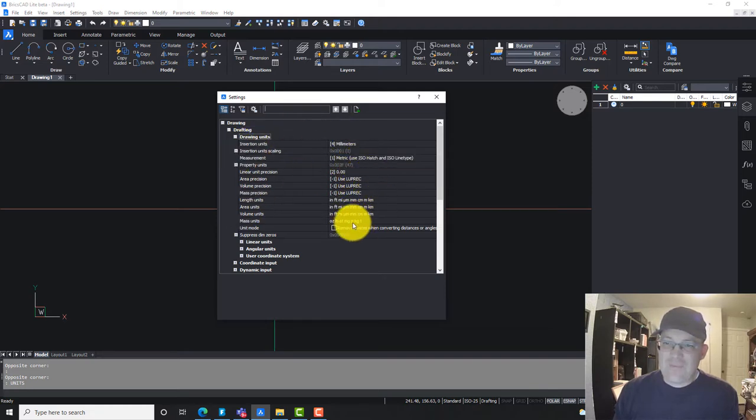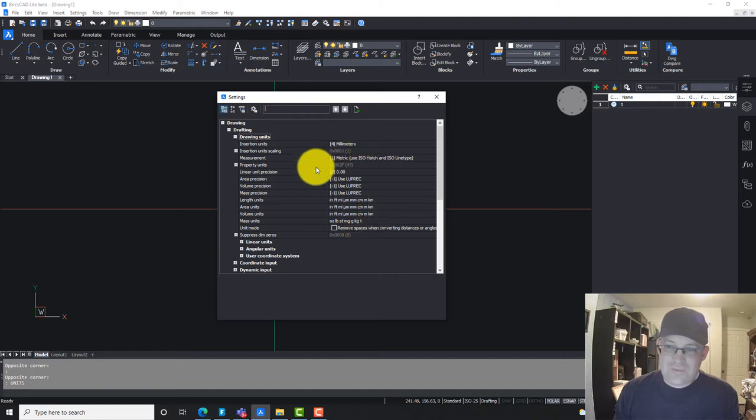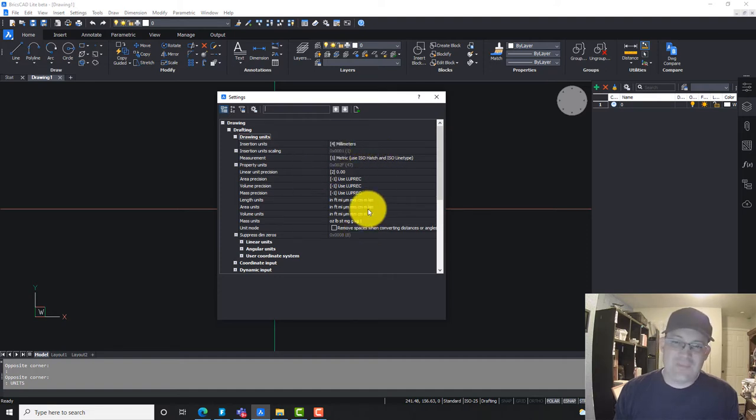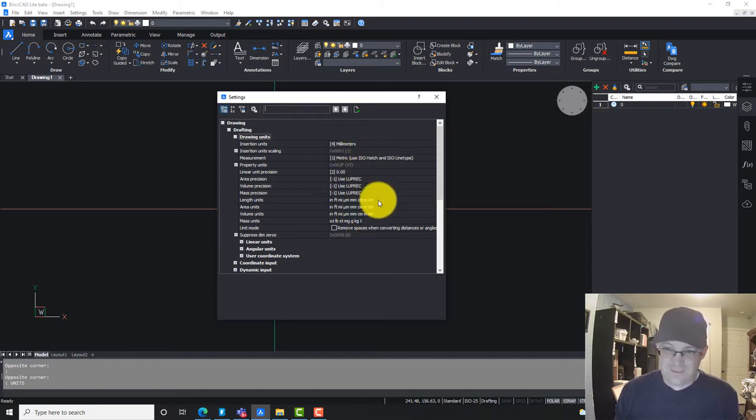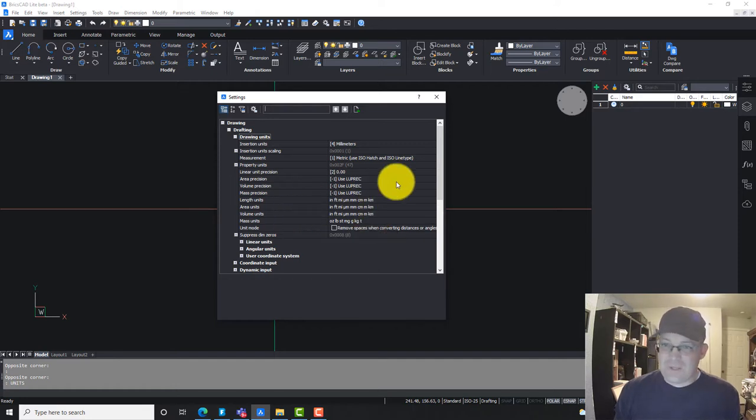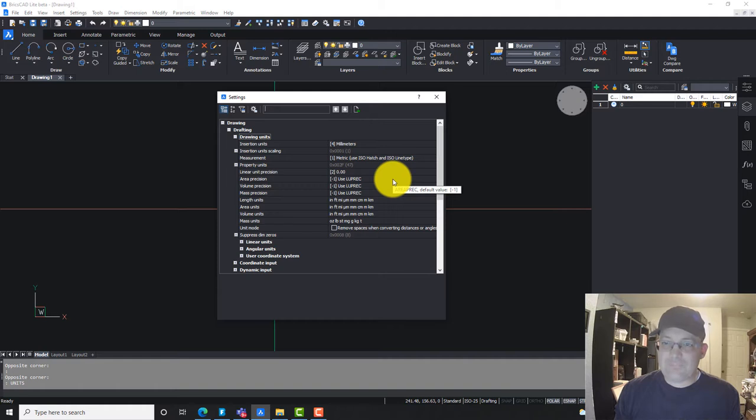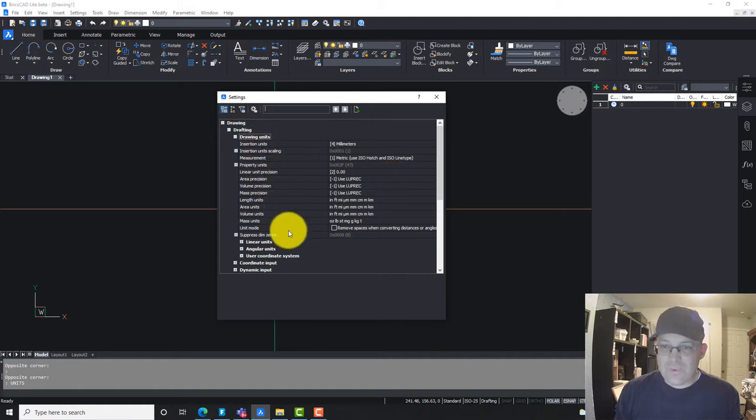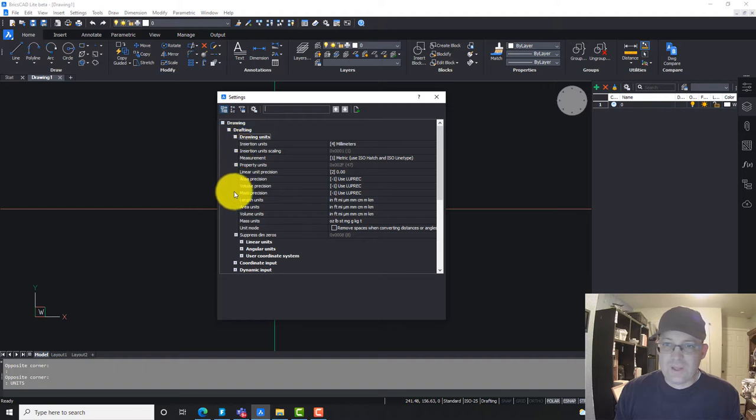This is a good reason why you want to have a template. We have a template set up for BricsCAD that has the imperial units. It doesn't have metric units because we don't work in meters around my shop. What we want to do in this list is look for angular units.